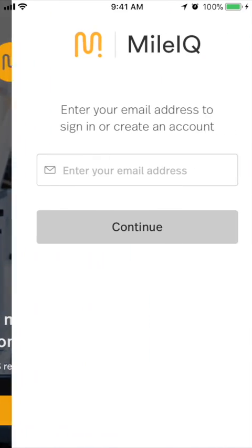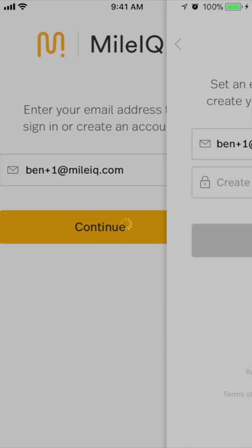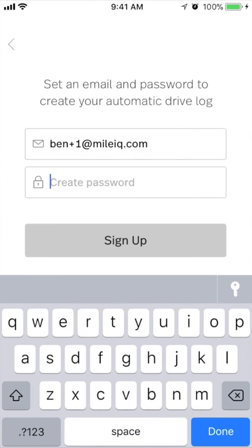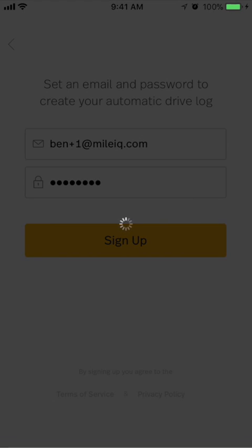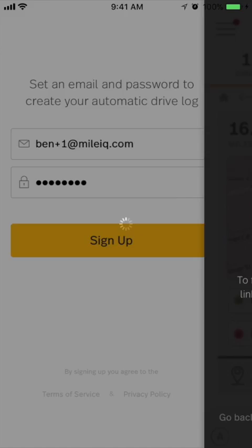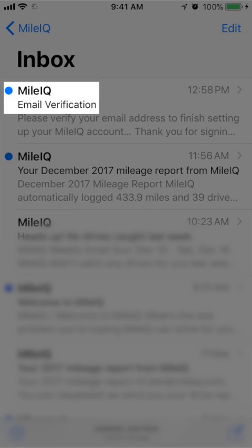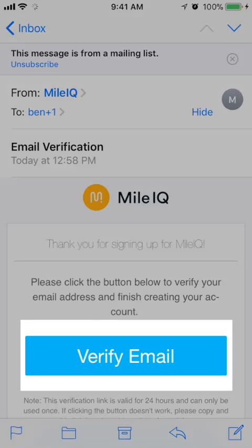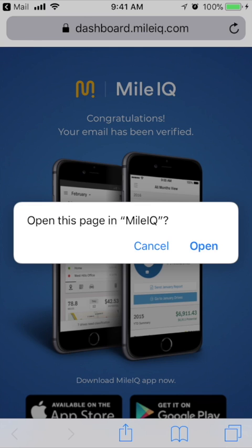Enter the email address you'd like to use with MileIQ. Create a password for your account, then tap Sign Up. This will be the email that all reports and updates will be sent to. For security purposes, you will need to verify your email address. Click or tap the verification link in your email inbox and a confirmation will appear.